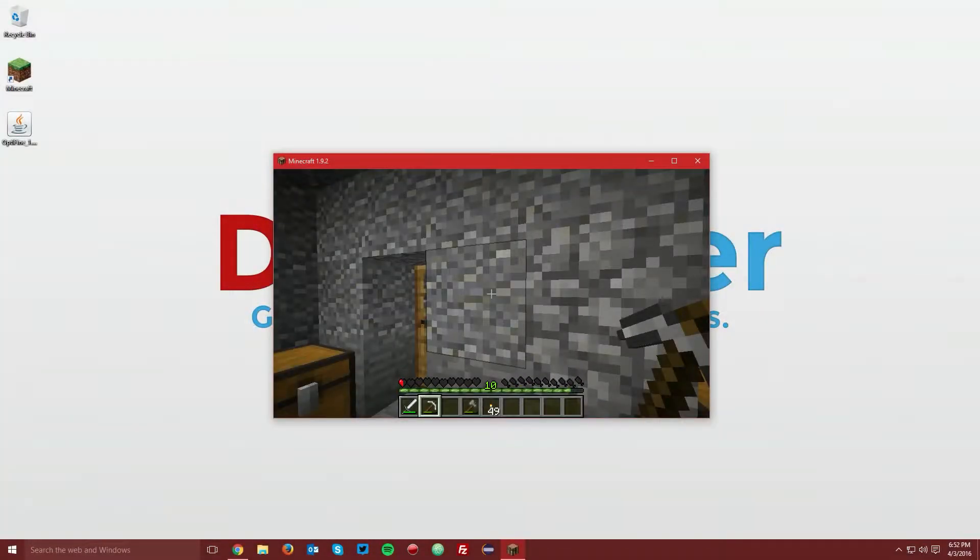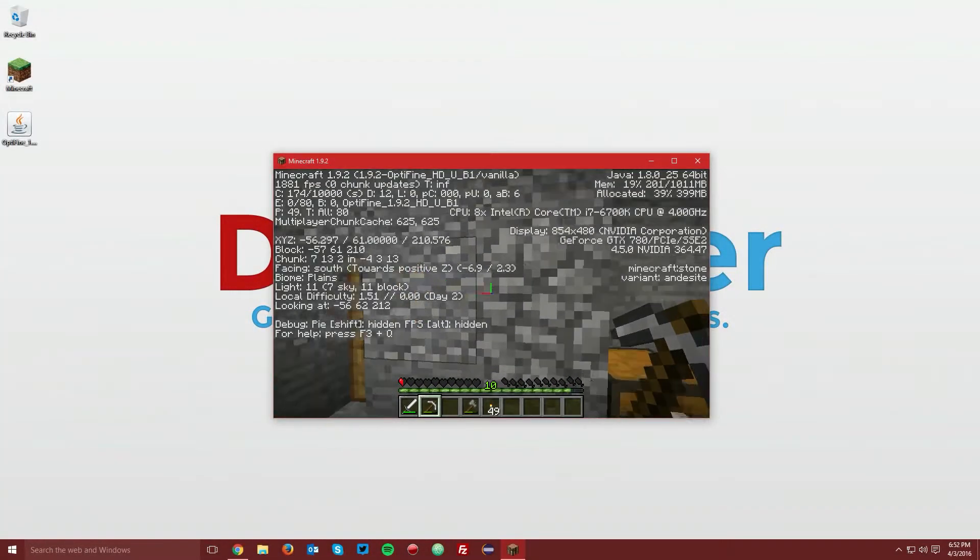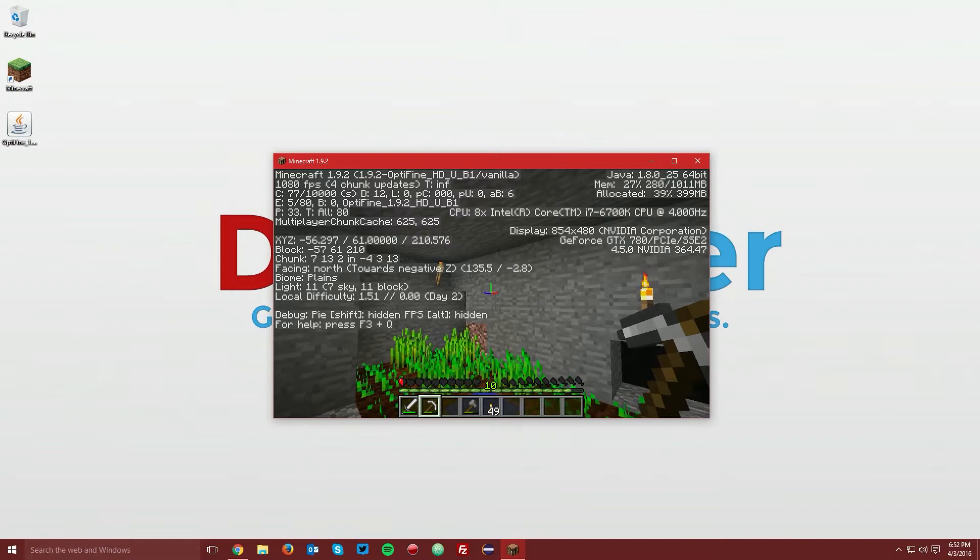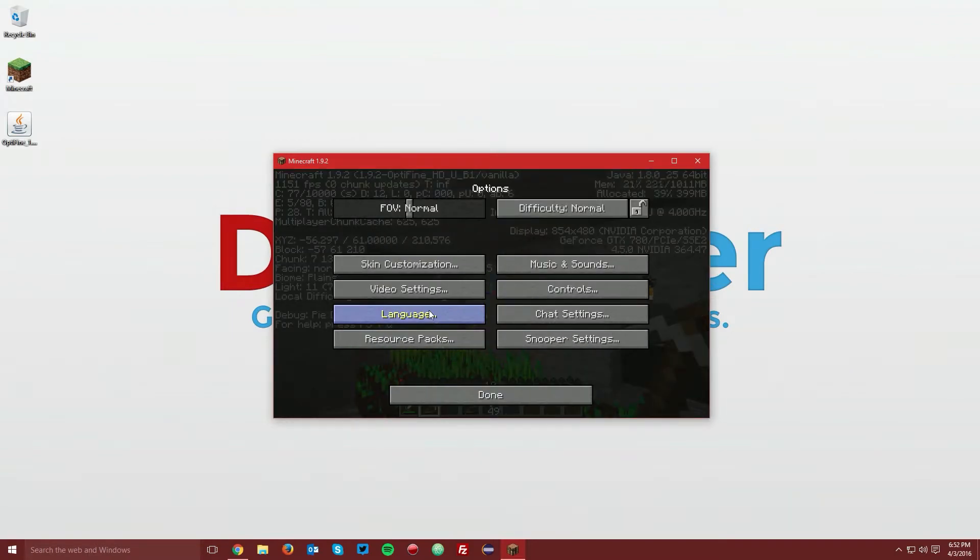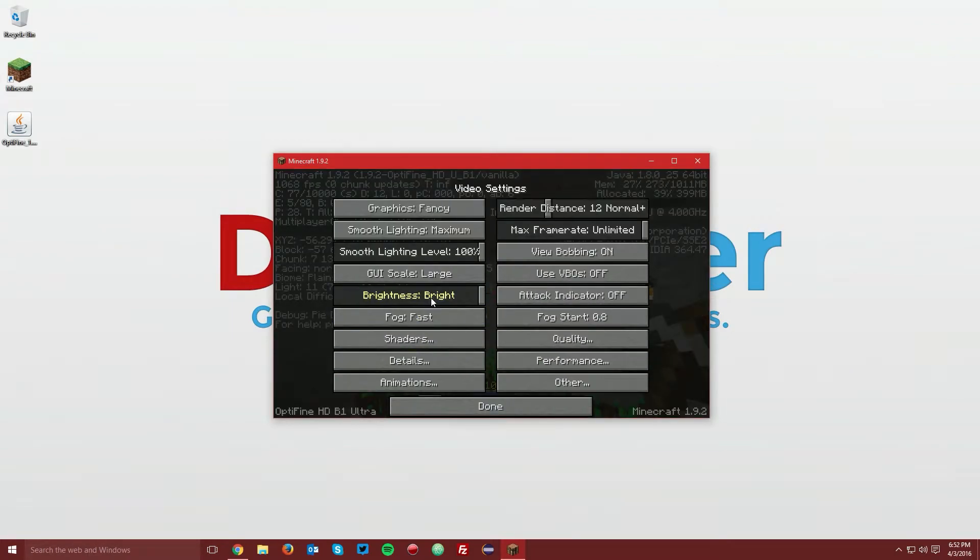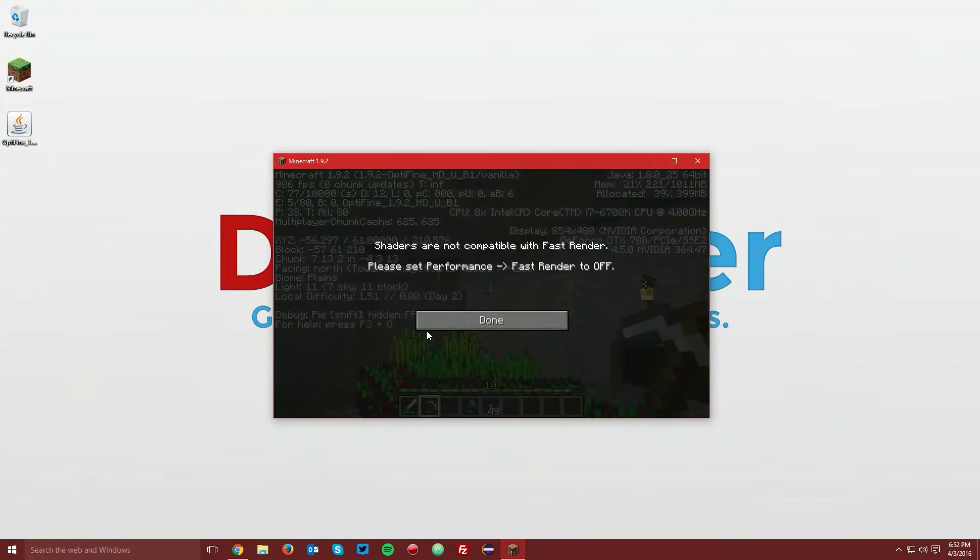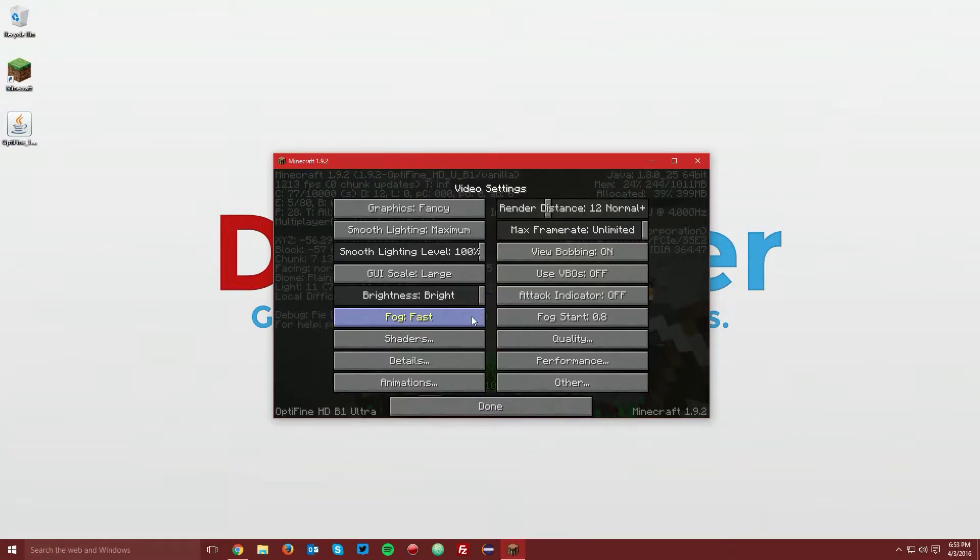As you can see in game here, we have the Optifine mod installed. If you go to options, video settings, and then shaders, it will tell you that the fast render setting needs to be off.